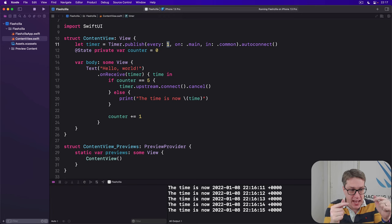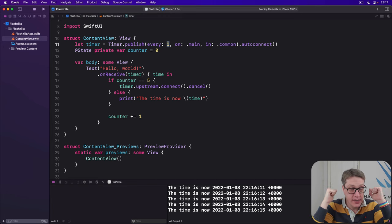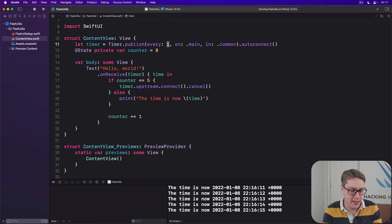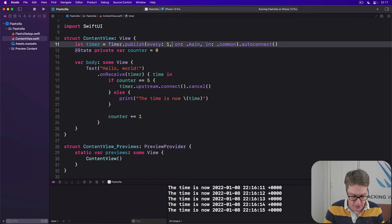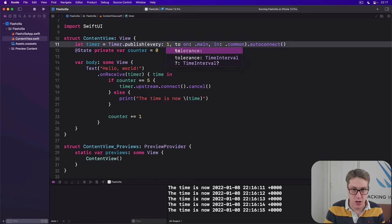Right? This means it won't ever fire early. It won't go at 0.9 seconds. But if you say, actually, I want a tolerance of here, tolerance of, say, 0.5,